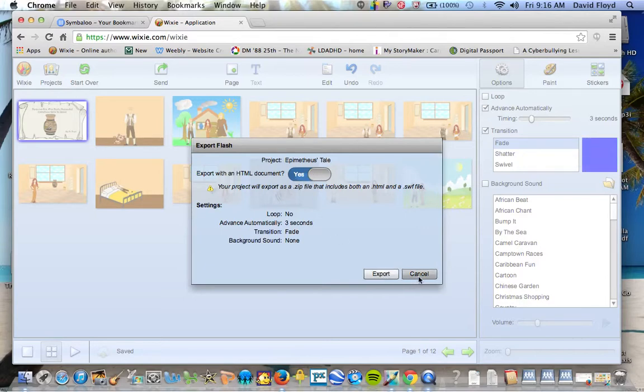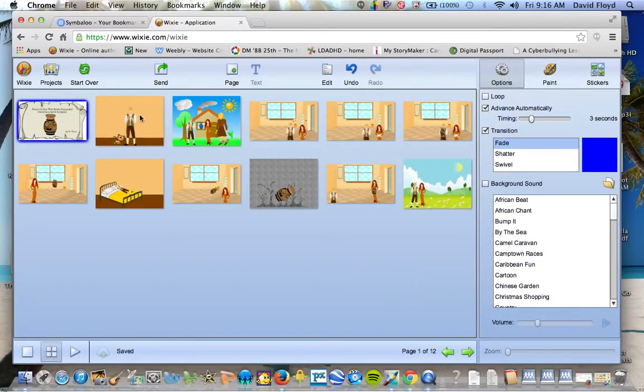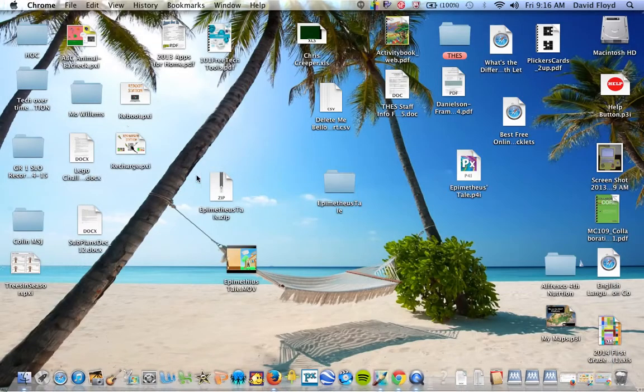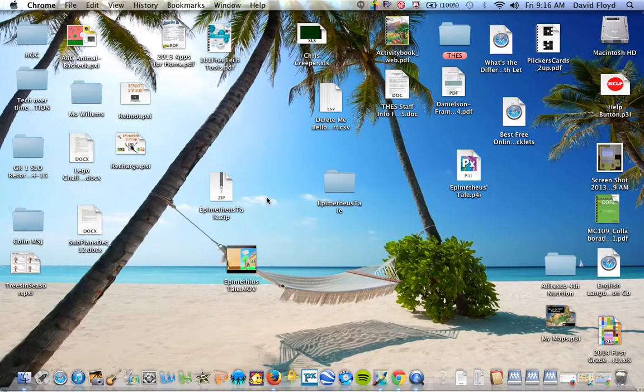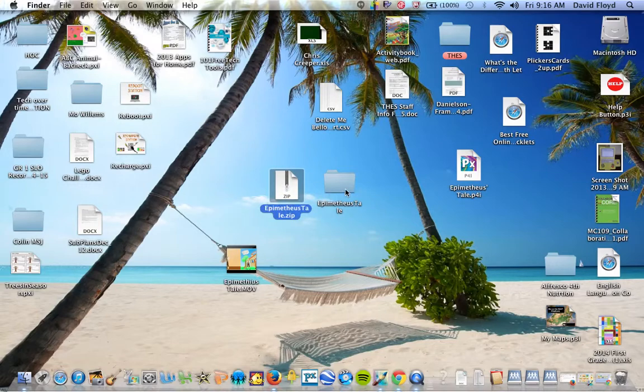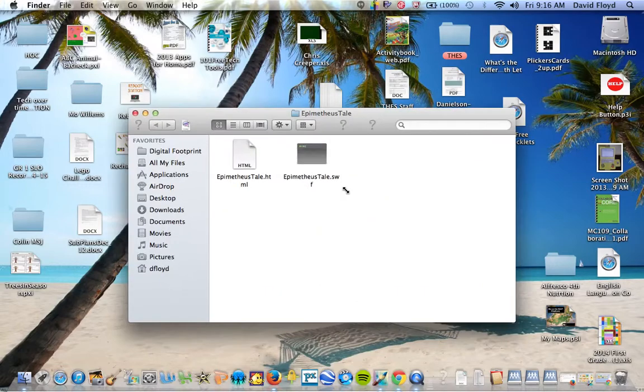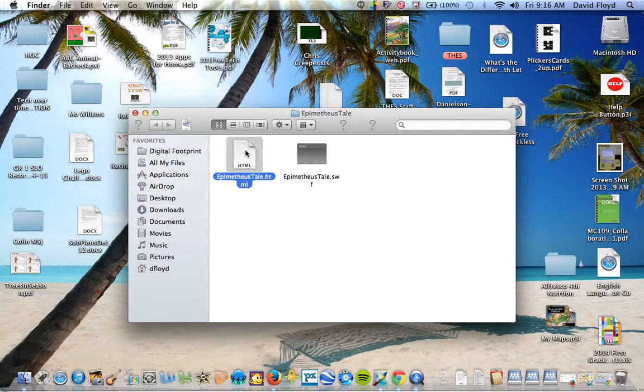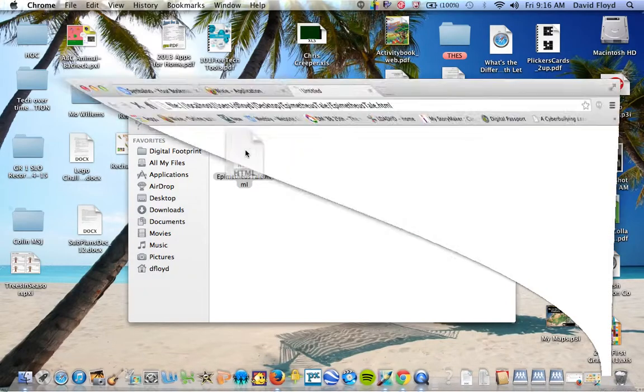Now I've also already done that. So I'm going to cancel that and come back to my desktop. And you can see I have a zip file right here that's created. Then I have my file folder. So once I'm done, if I double click on the document, the HTML document,